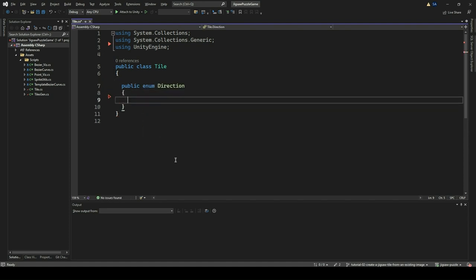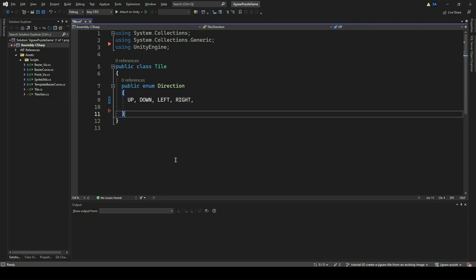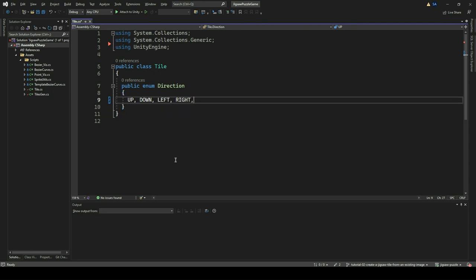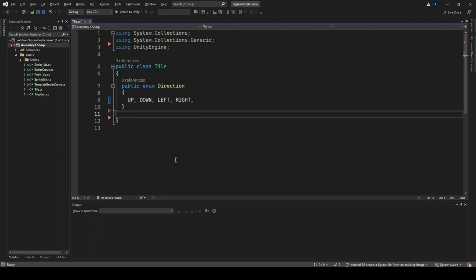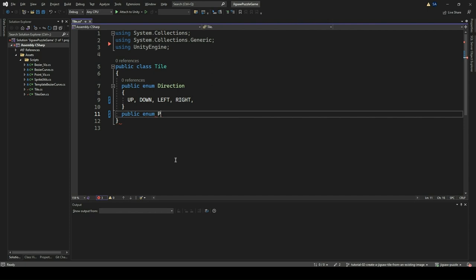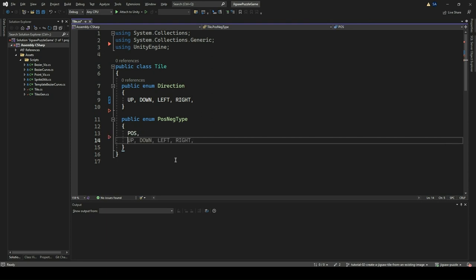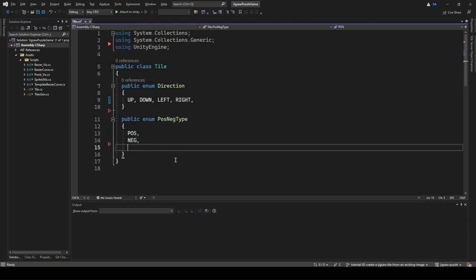For each side, we can either apply the normal curve, the inverse of it, or not apply it at all. We won't apply the cutting of the image with the Bezier curve in cases where the image is on the sides. For each side we thus get three options. We will represent these three options into another enumeration type called PosNegType. The three choices for this enumeration are Pos, which is the standard curve; Neg, which is the negation of the curve; and None, which means not applying any curve at all.